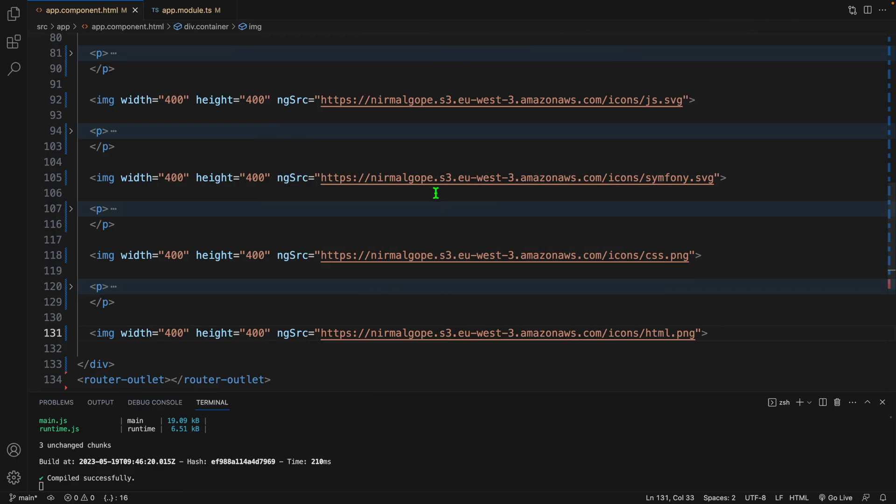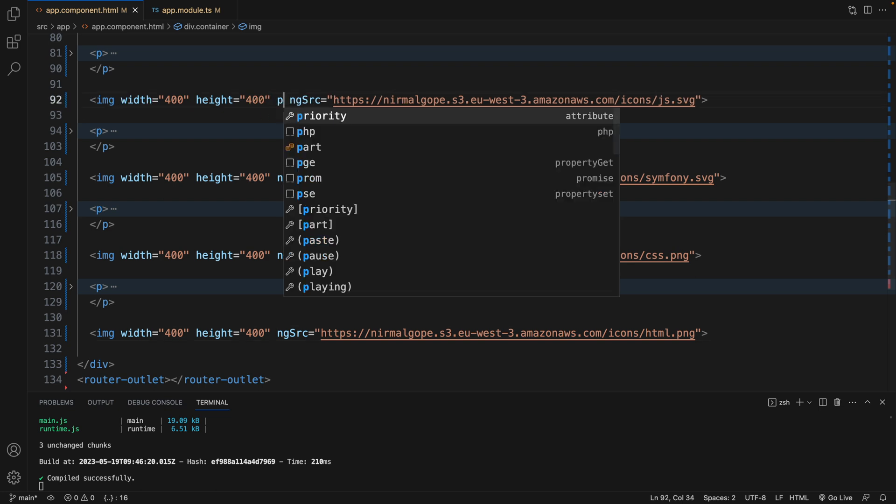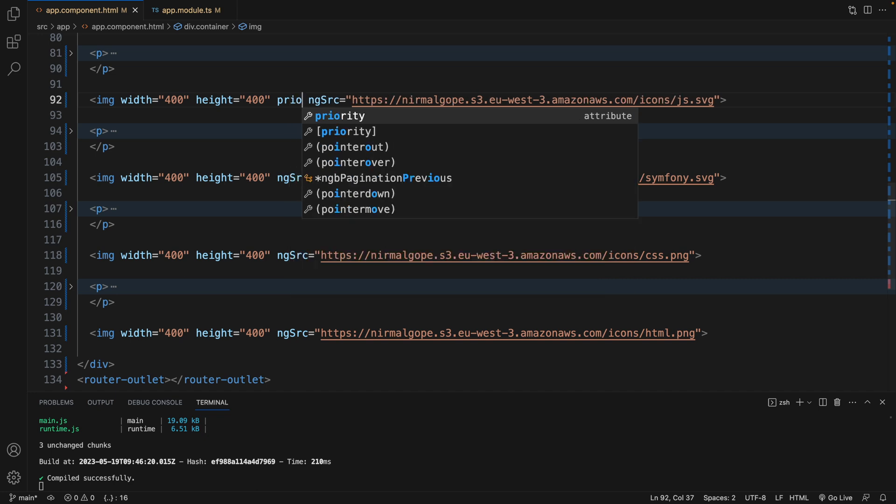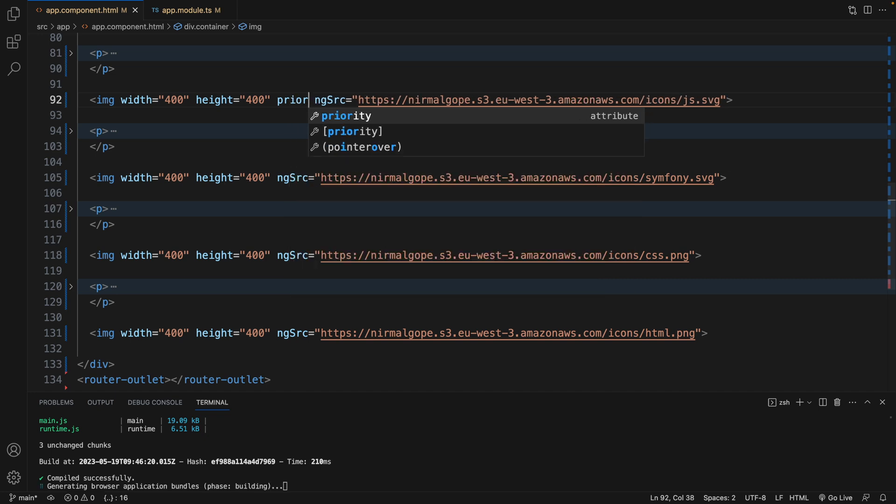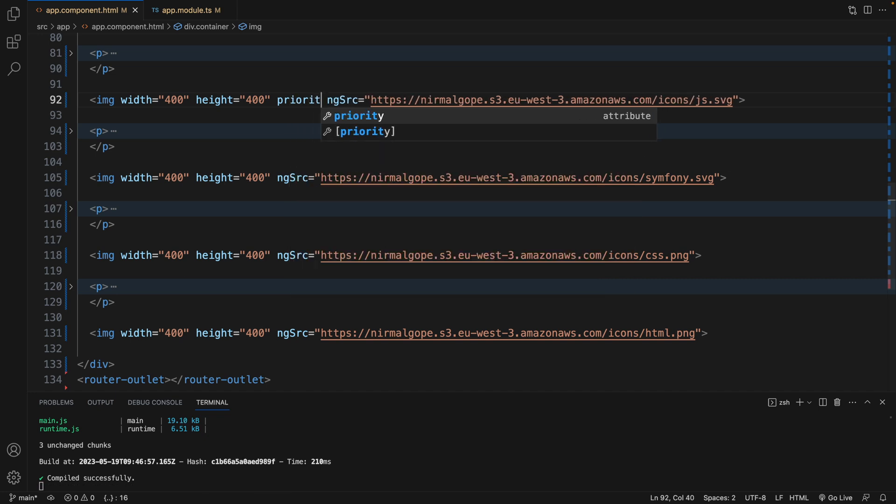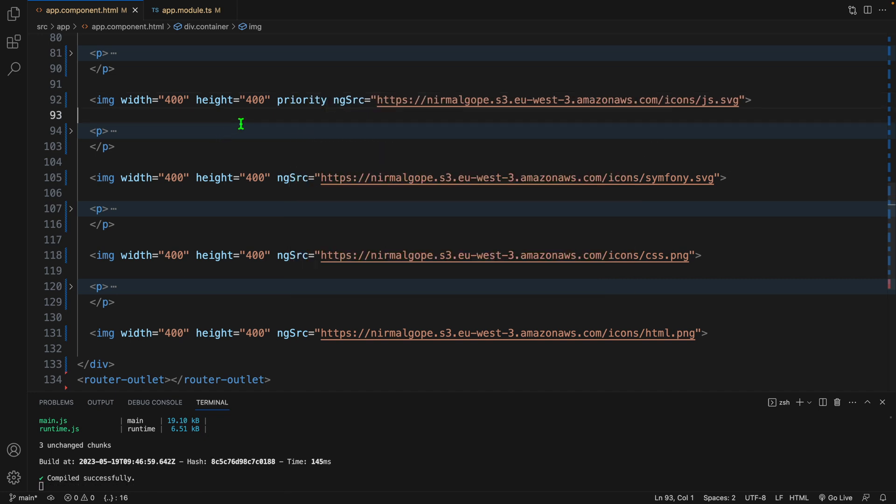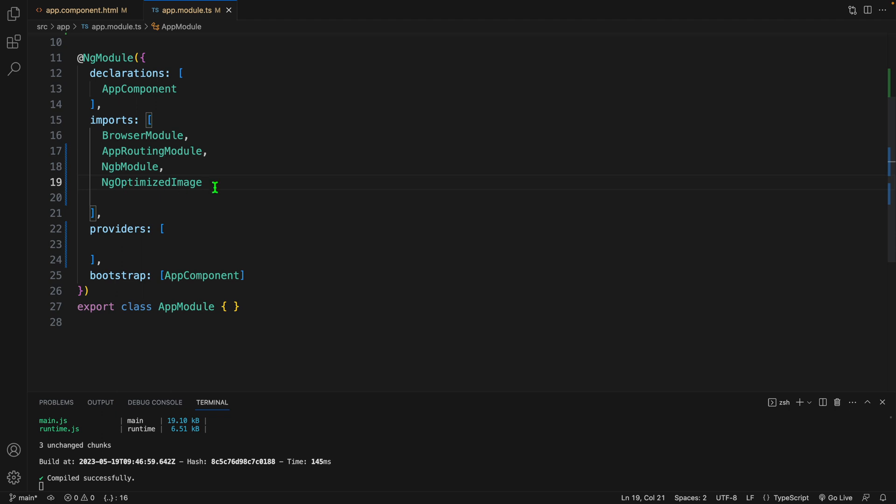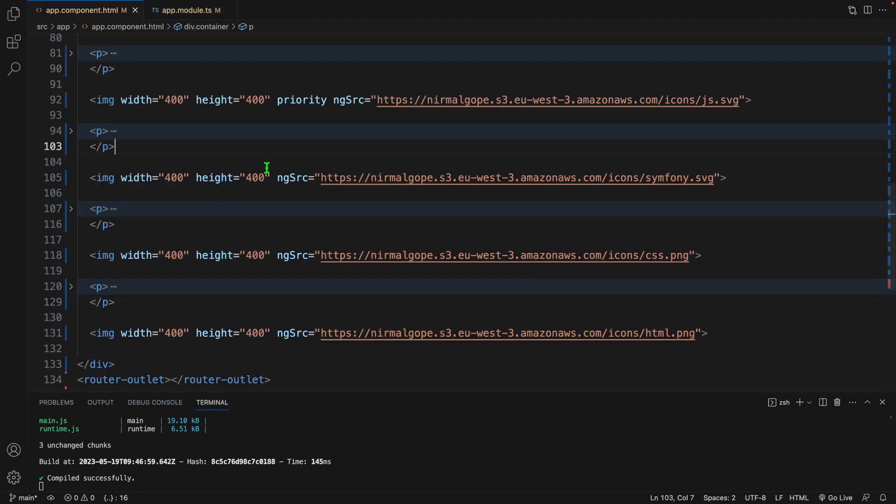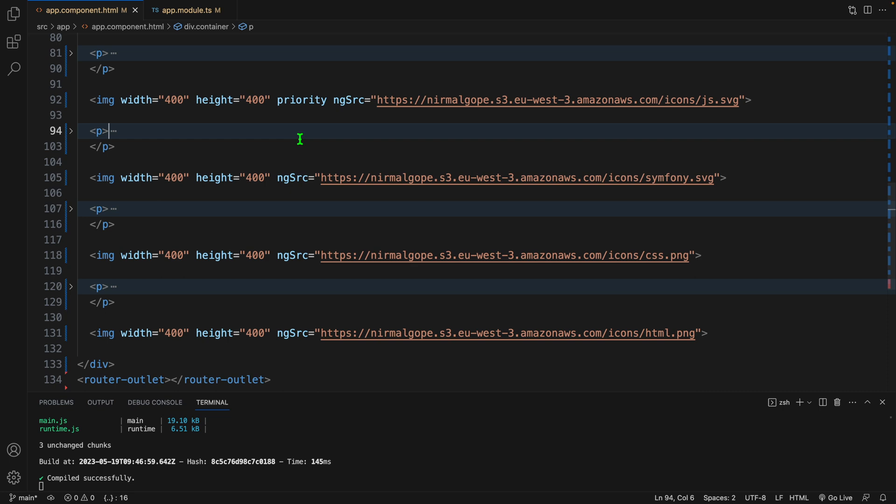We can, for example, in this image tag we can also set the priority. In this image tag, by default this ng optimized image directive uses lazy loading. So when we set priority in this image tag, it will set fetch priority as high and lazy loading as eager.